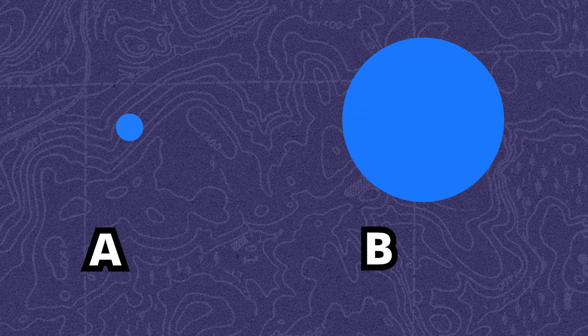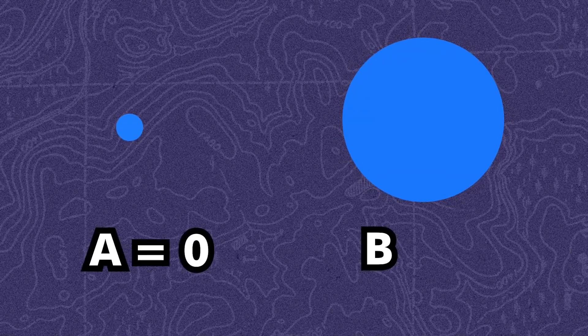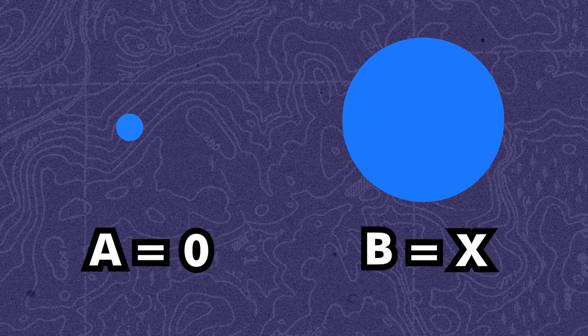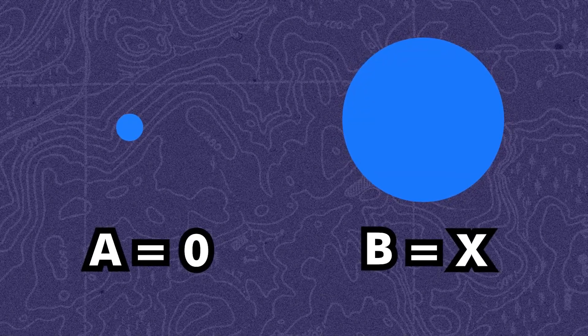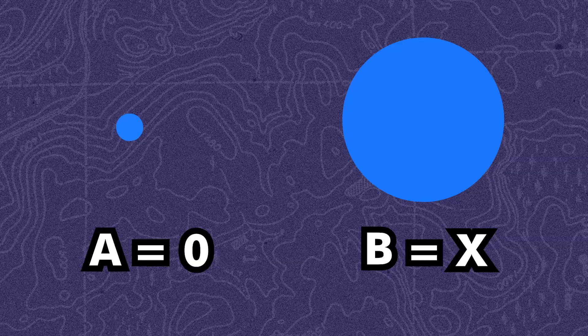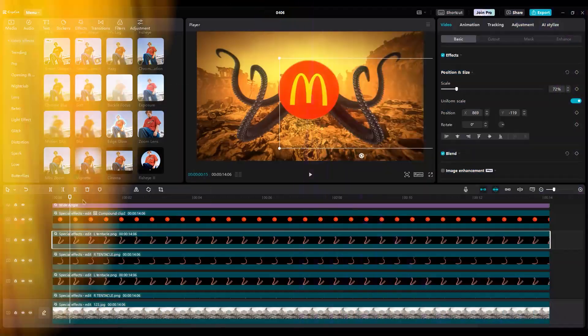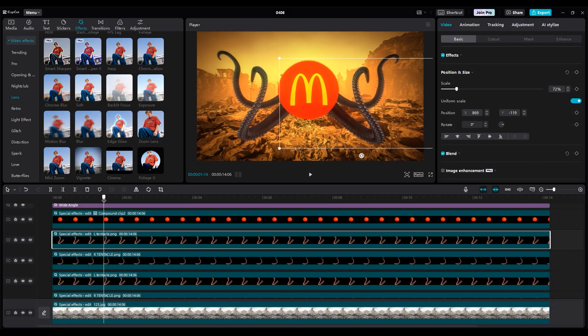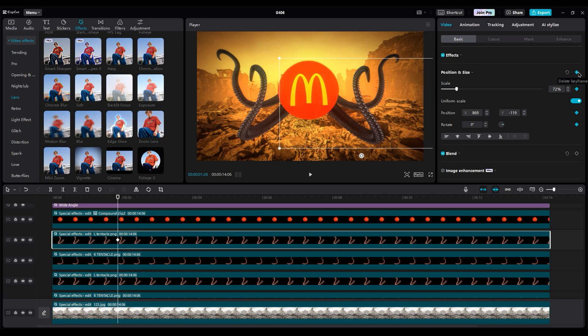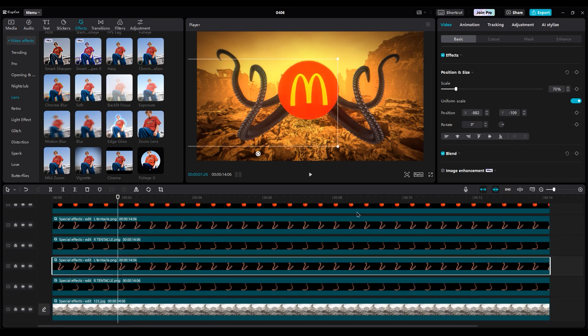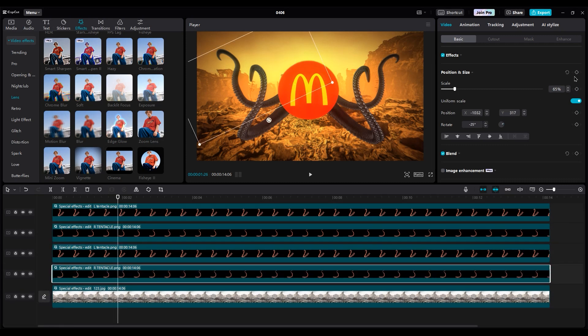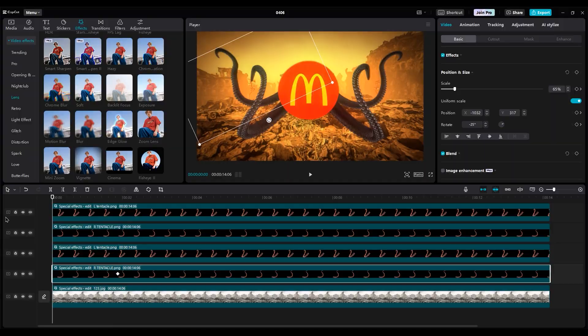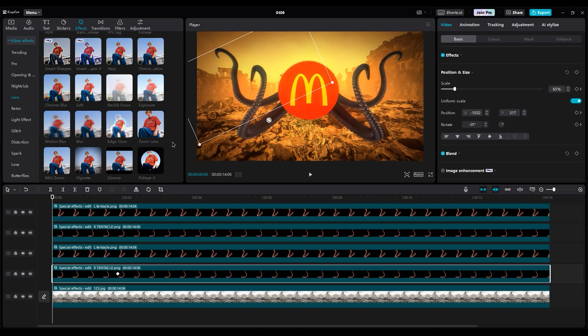For animating legs, we need two keyframes. A and B. B is for the current position. And A is at the beginning of the layer, which should be small. First, make the B keyframe for all four layers. Then go to the beginning of the timeline and make them small and move them behind the logo.